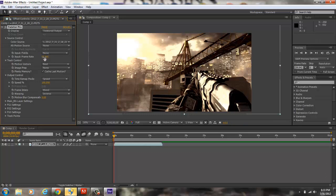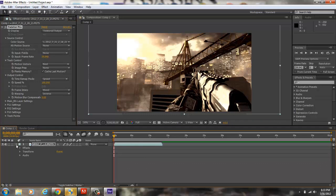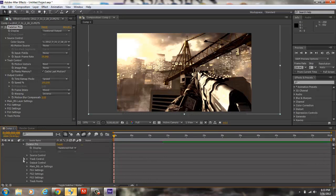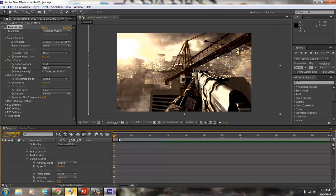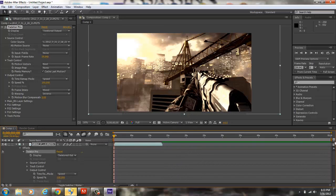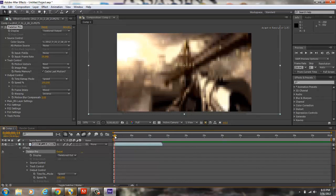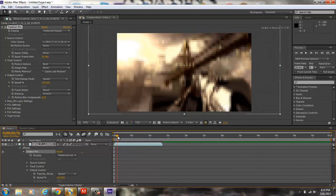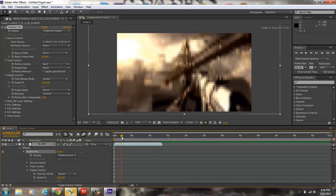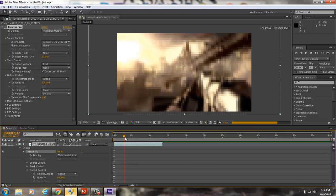So after you fix that, you're going to want to click the bottom arrow right here, go to Effect, go to Twixtor Pro, and then go to Output Control. So this is where you're going to apply your Twixtor — look for the part where the Twixtor was added and where you want your Twixtor added.